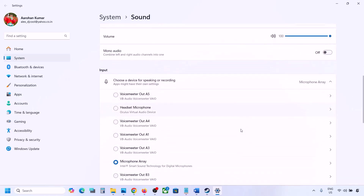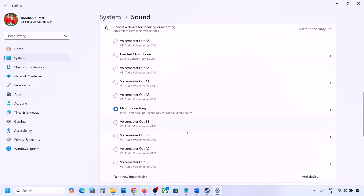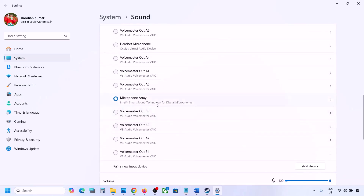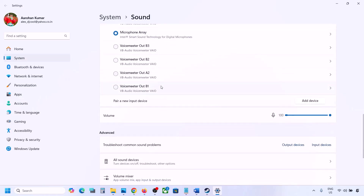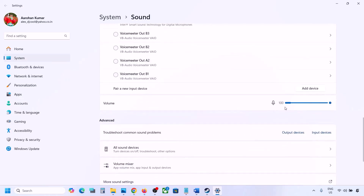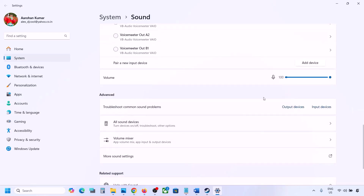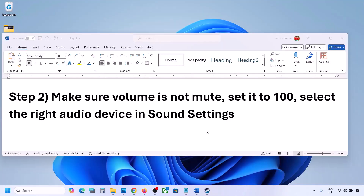Scroll down for input also. If you're using a microphone, select your microphone over here and then select the right audio device. Make sure the volume is set to 100. Then you can check the sound — launch the game and then check the sound.